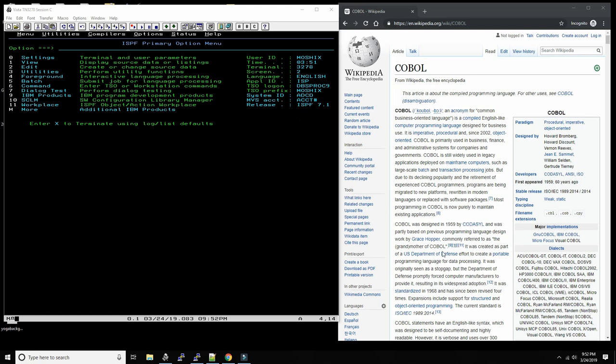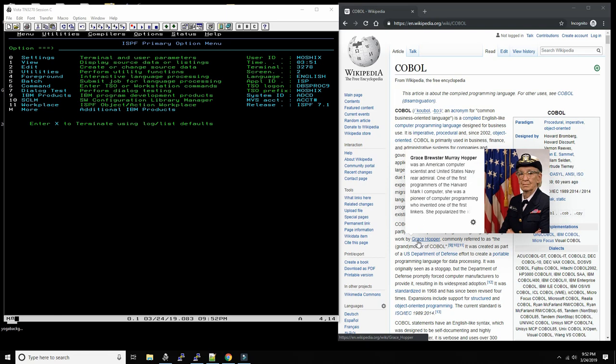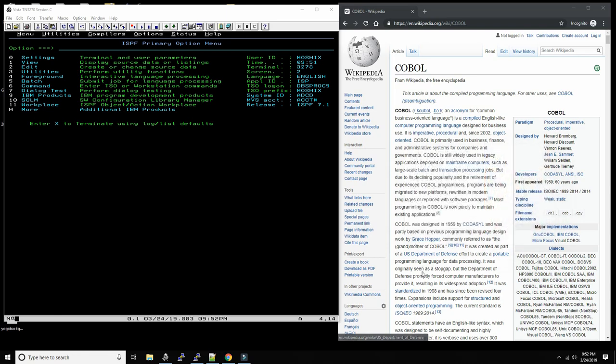Somebody in the Navy, this lady here Grace Hopper, later became an admiral. I think she died like four or five years ago. She and her team came up with a language which stands for common business oriented language.